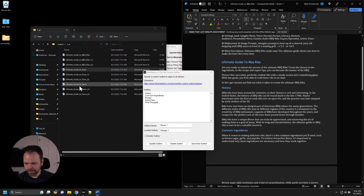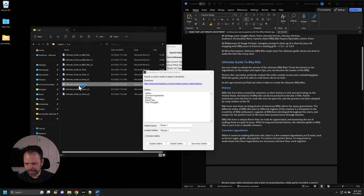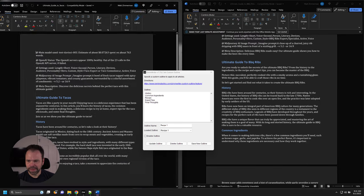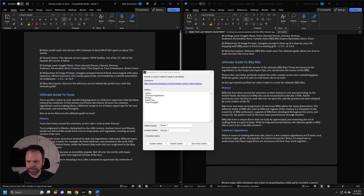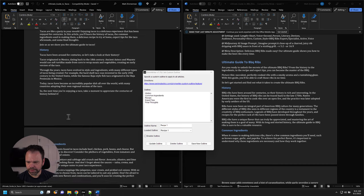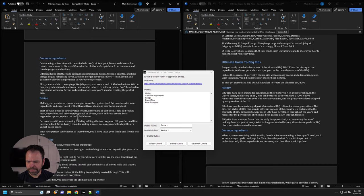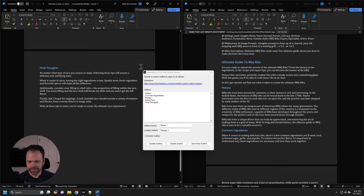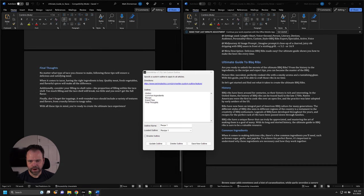Let me open up the last one — the ultimate guide to tacos. It's the same thing: history, common ingredients, recipe, expert tips, final thoughts. See how easy it is with this custom outline to generate similar outline-style articles but with different subject matter.